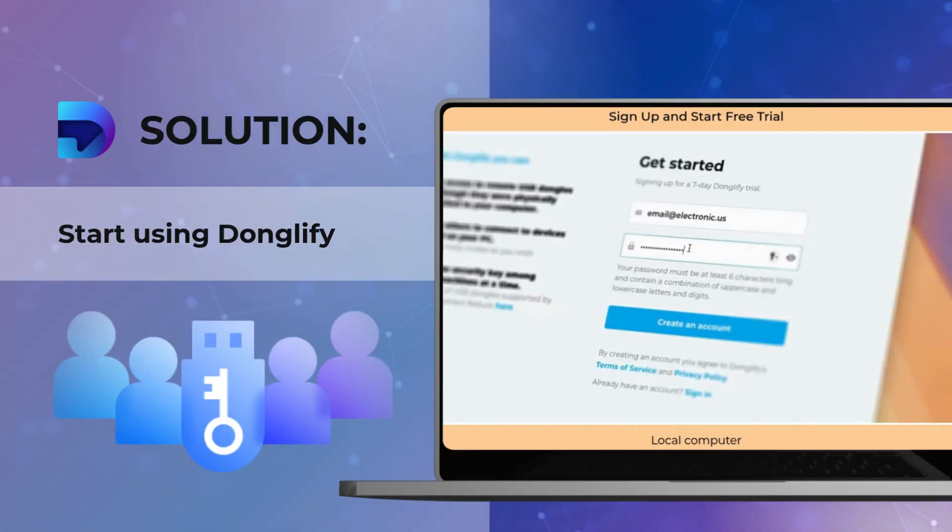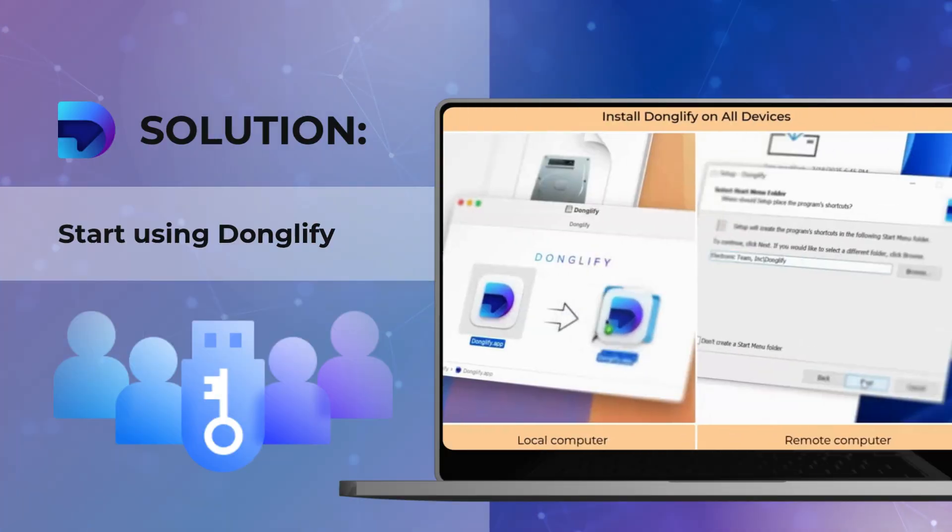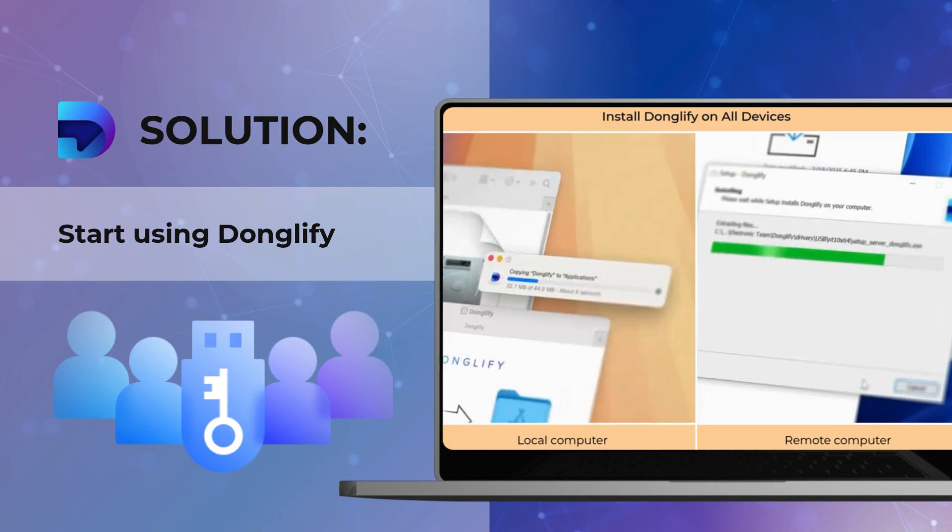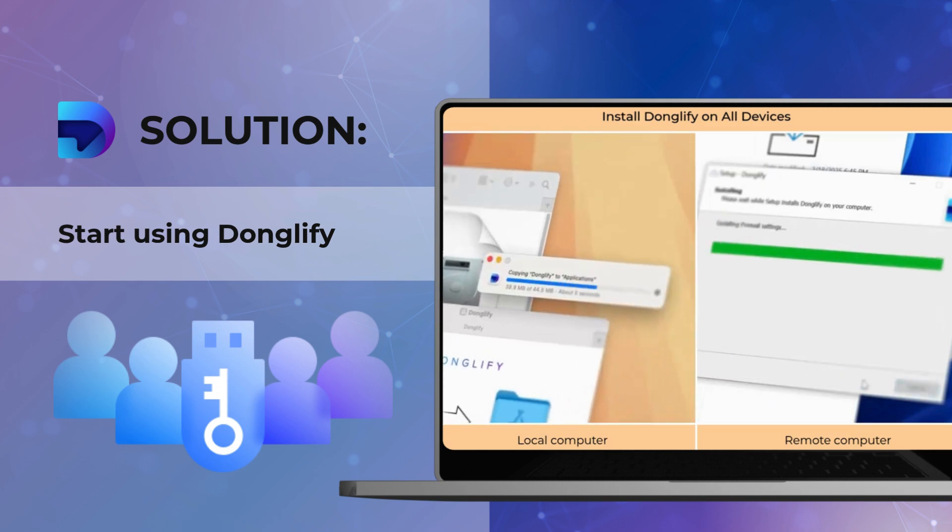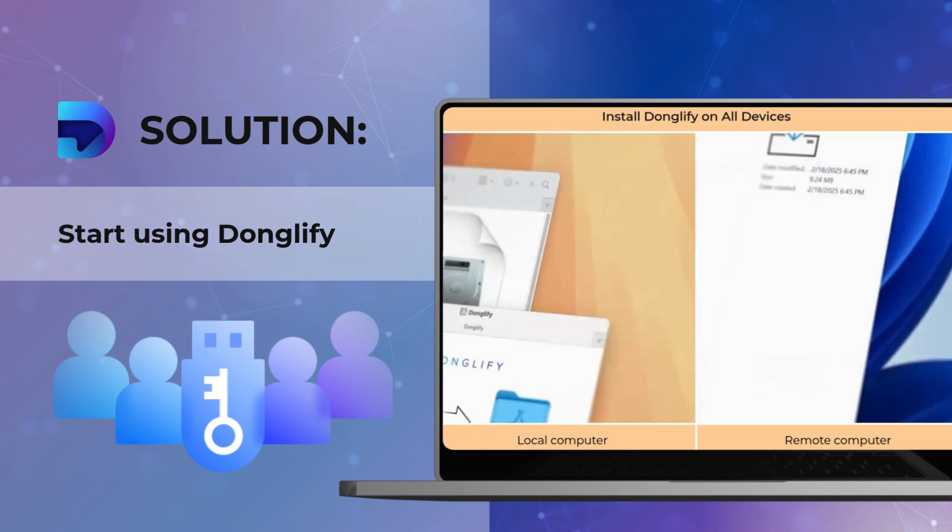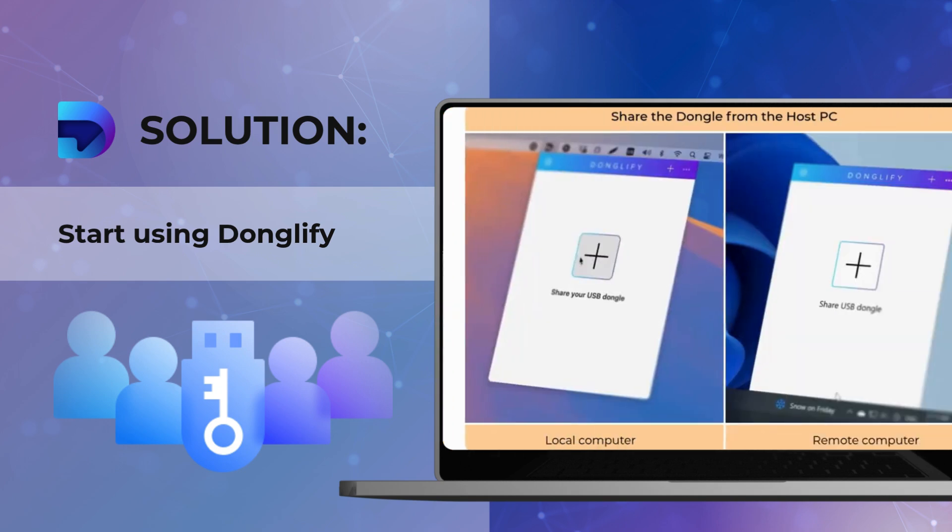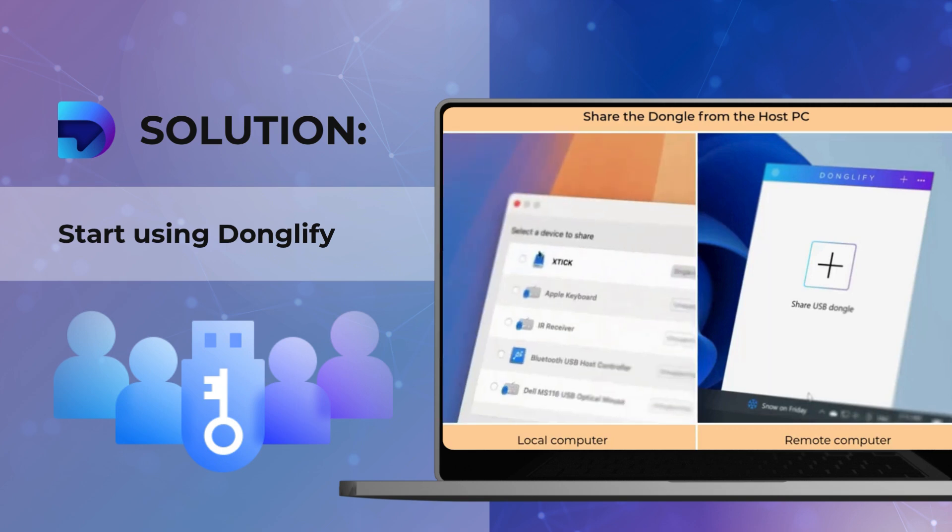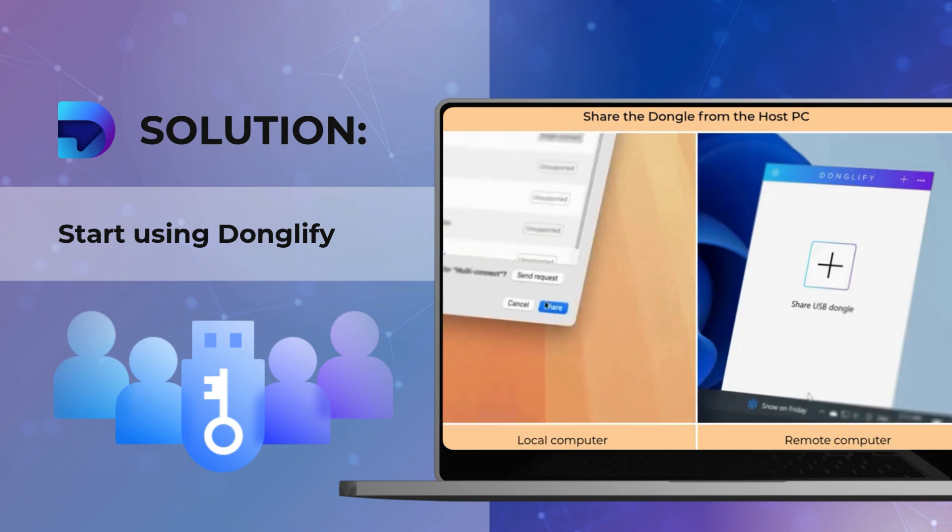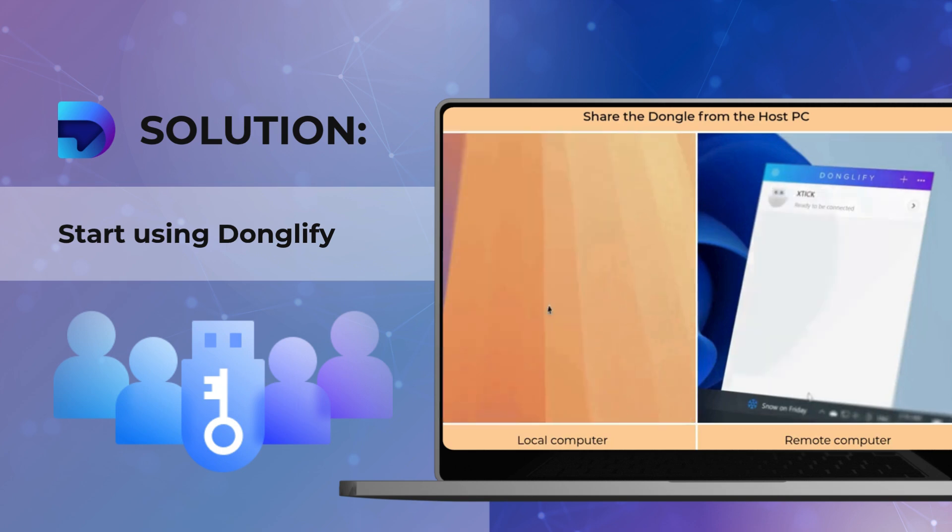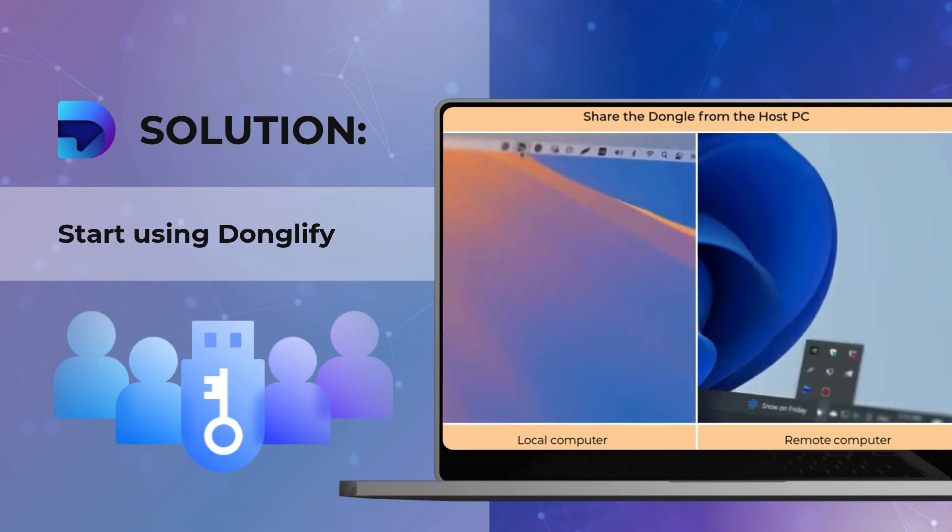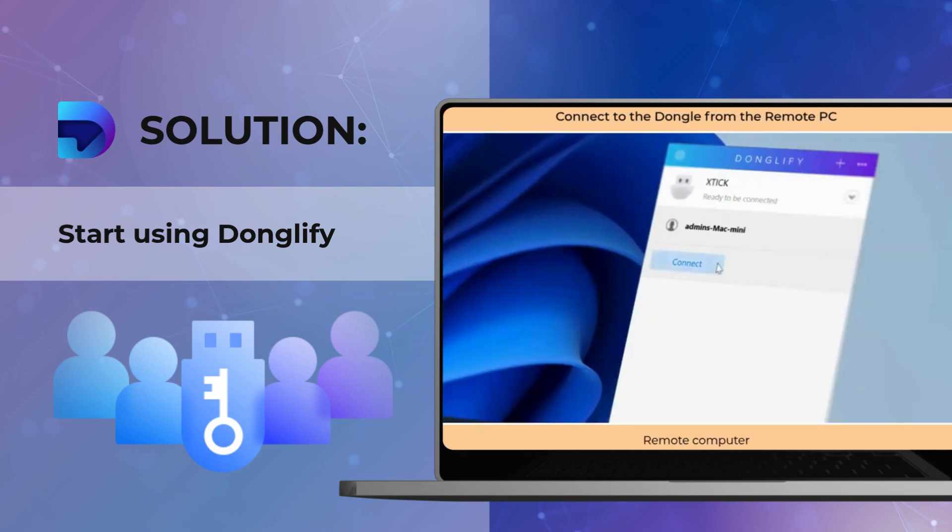Enter Donglify, a clever little application that acts as a virtual USB device. Let's walk through the simple steps to connect a USB dongle to your Hyper-V virtual machine using Donglify.